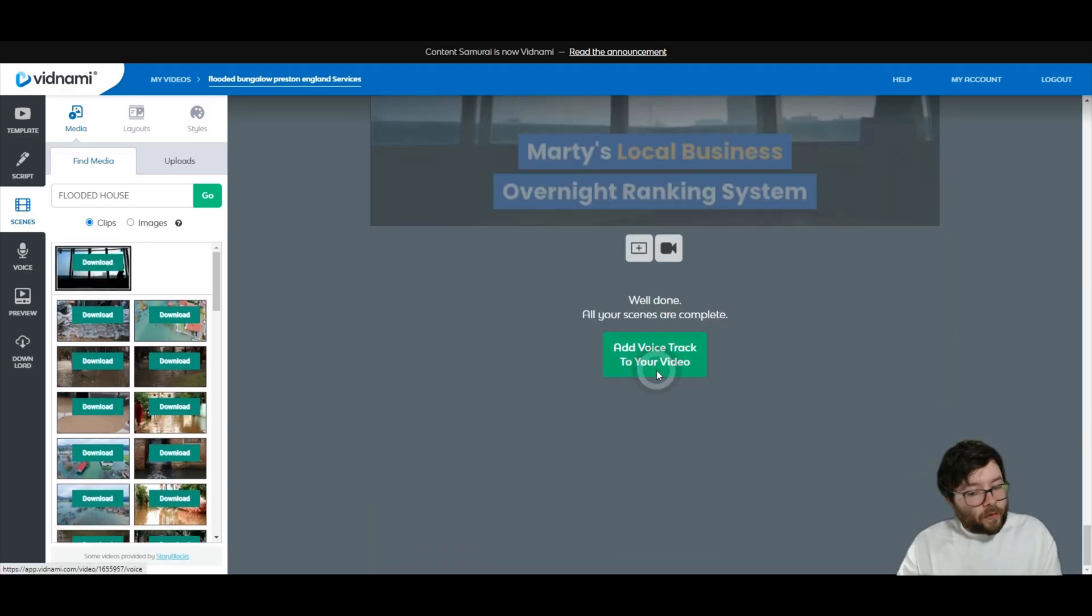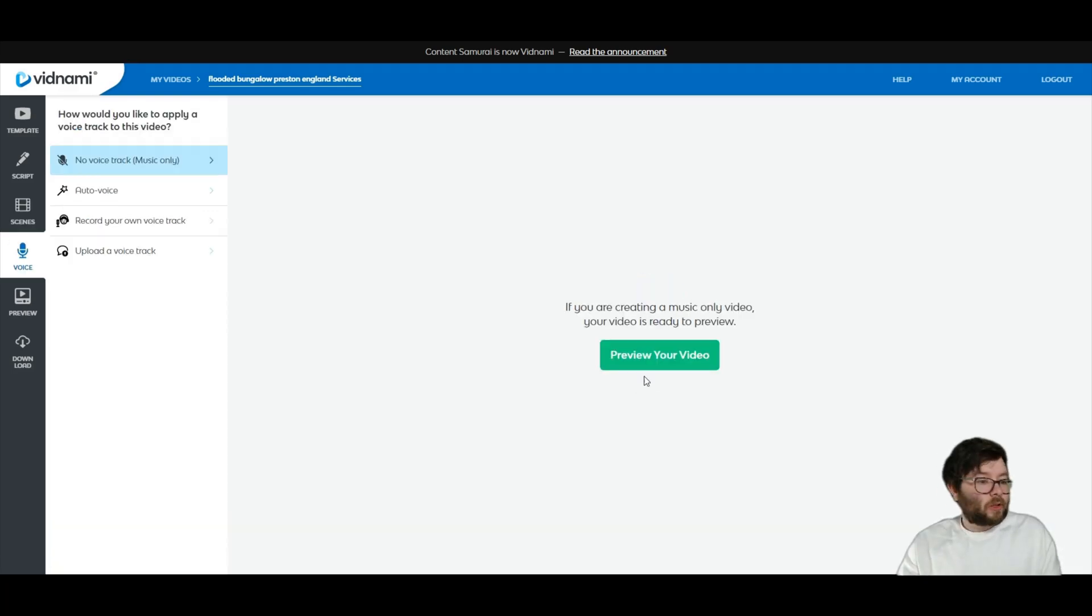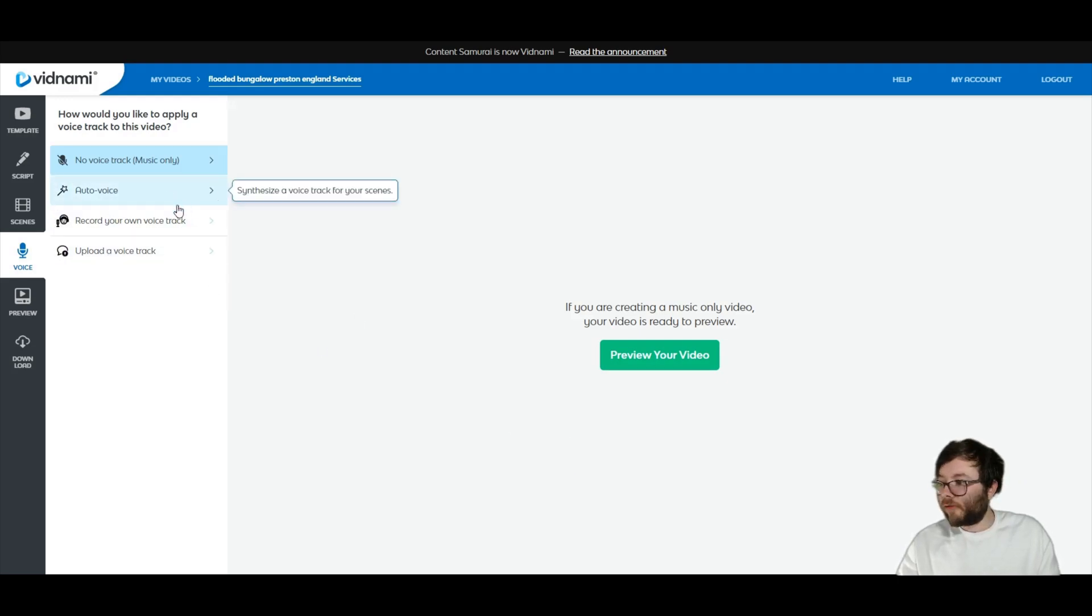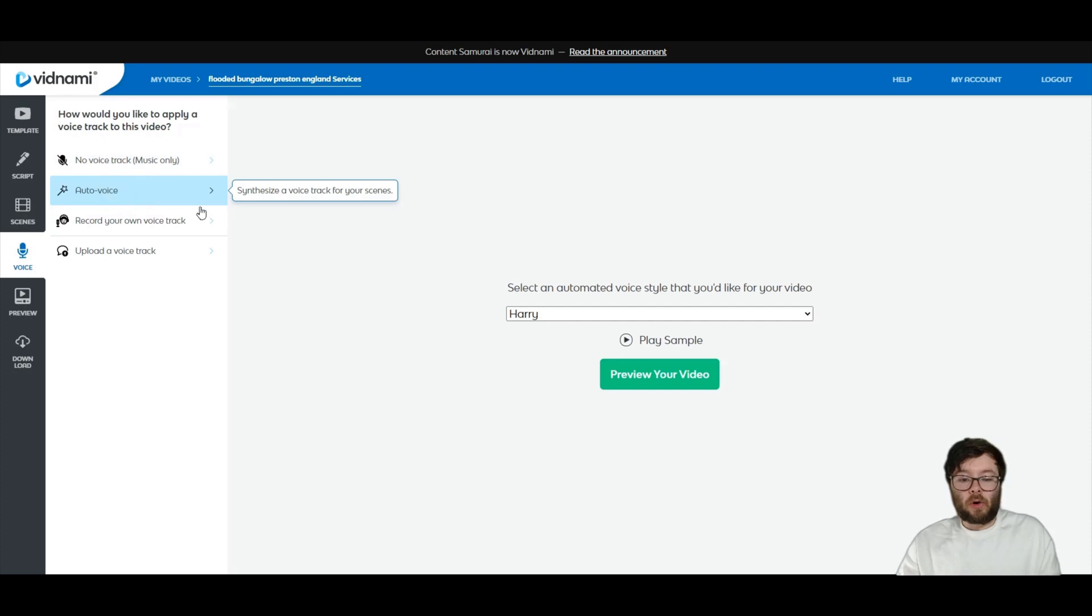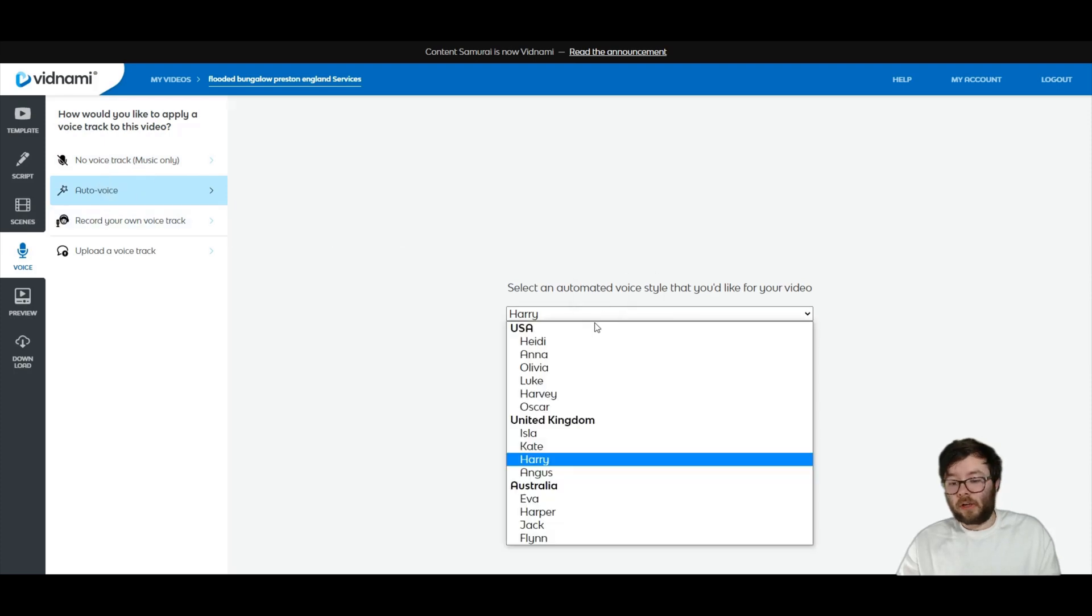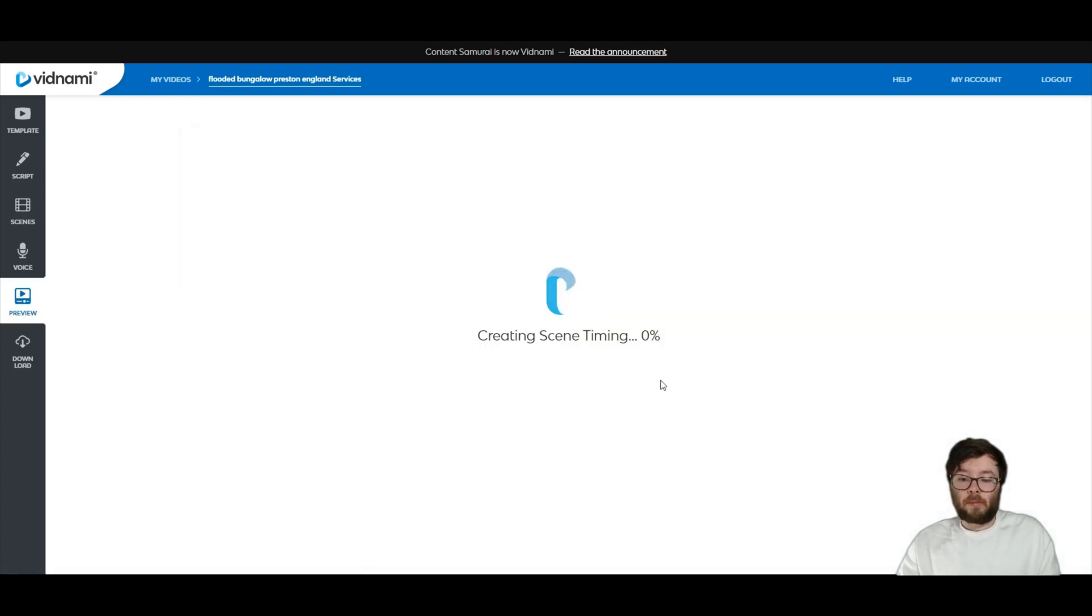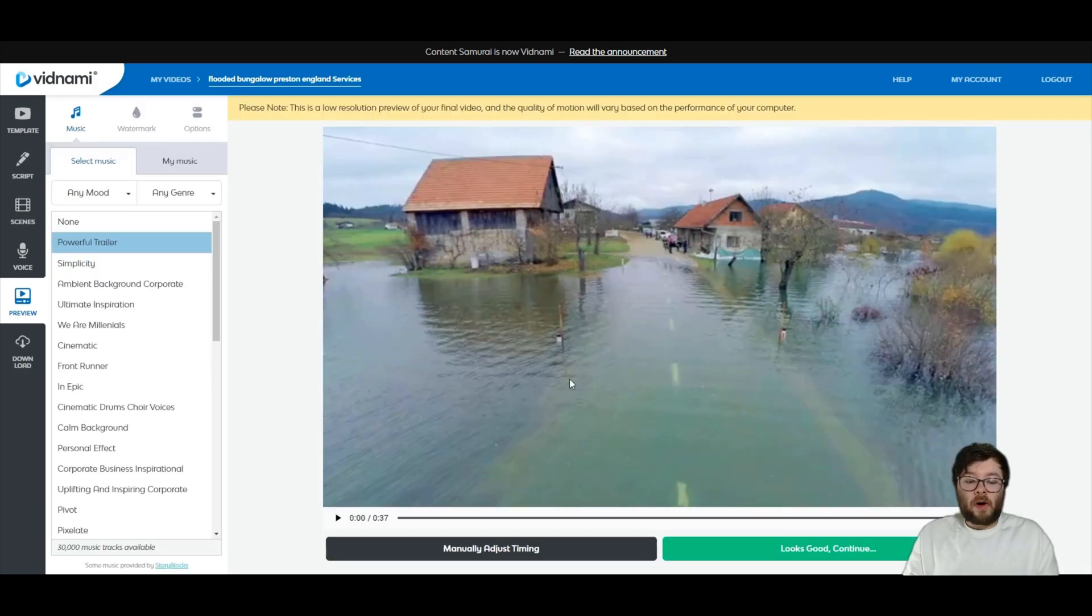Next, we're going to add a voiceover onto it. And if you don't want to add your own voice, the software will automatically create the voices for you. So select auto voice. You can choose whichever voice you want. And I'm just going to go ahead and do preview your video. So now that's been previewed.